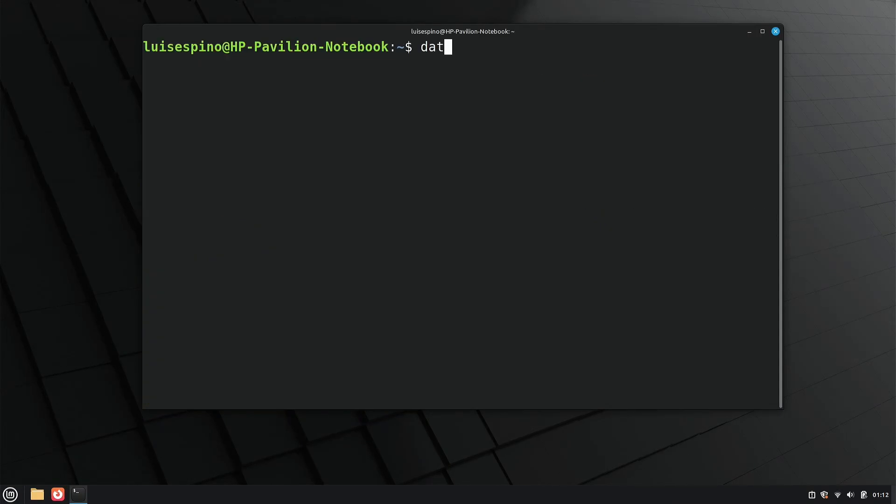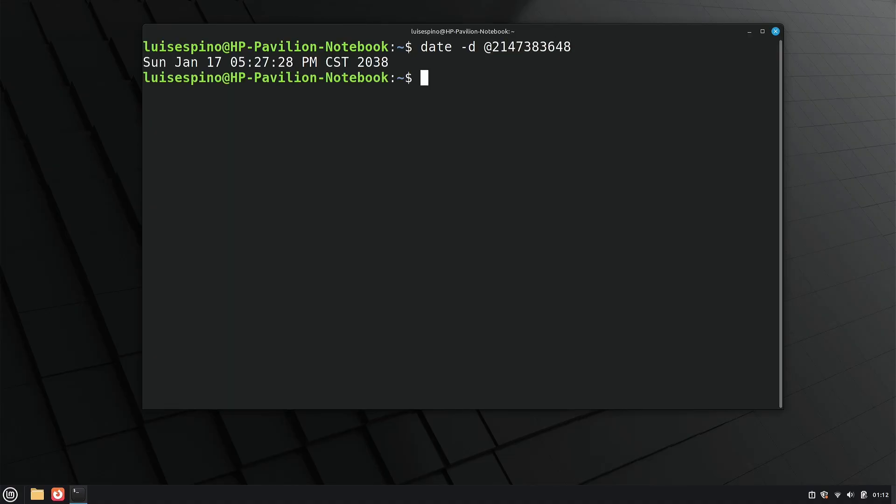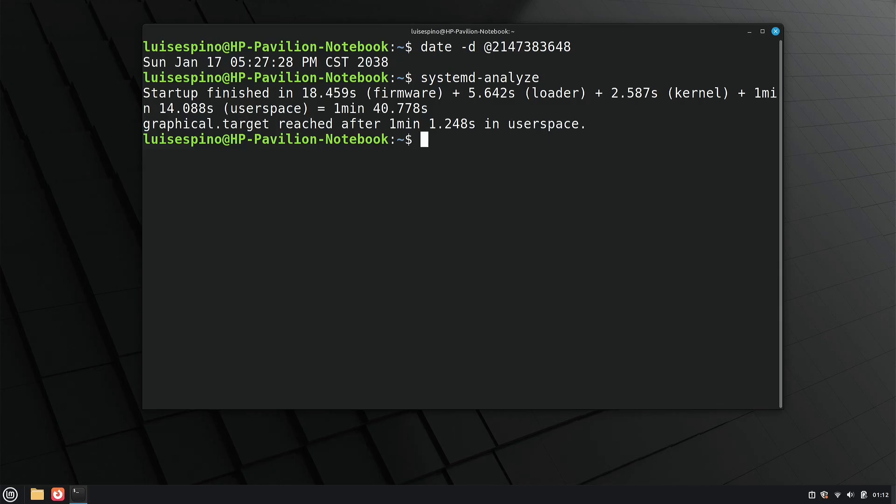Then, we run the Y2038 bug test and execute the systemd-analyze command to get the system's boot time, excluding the time taken by the firmware.